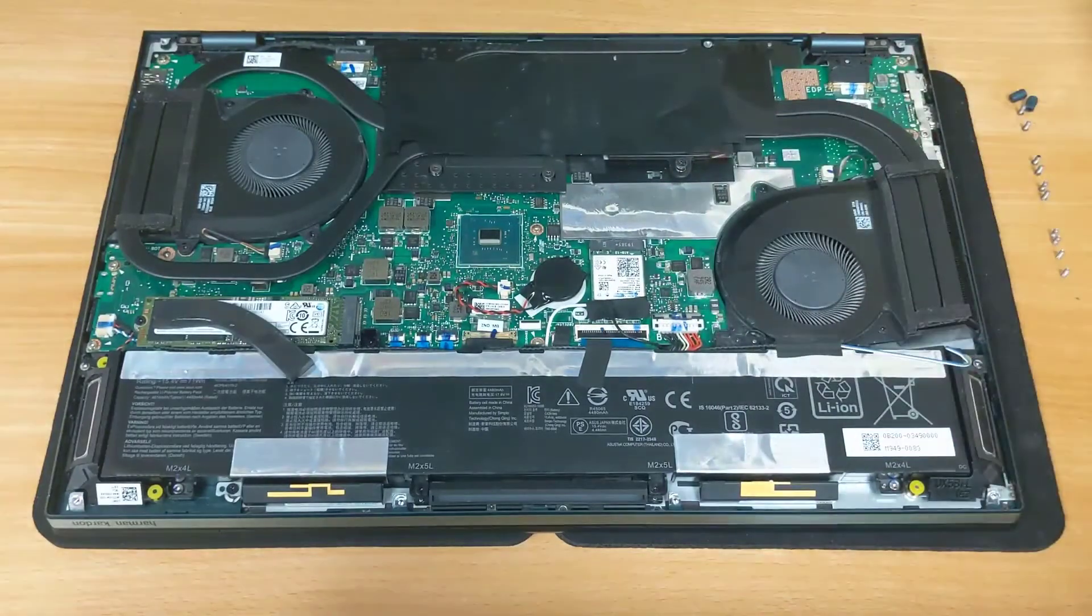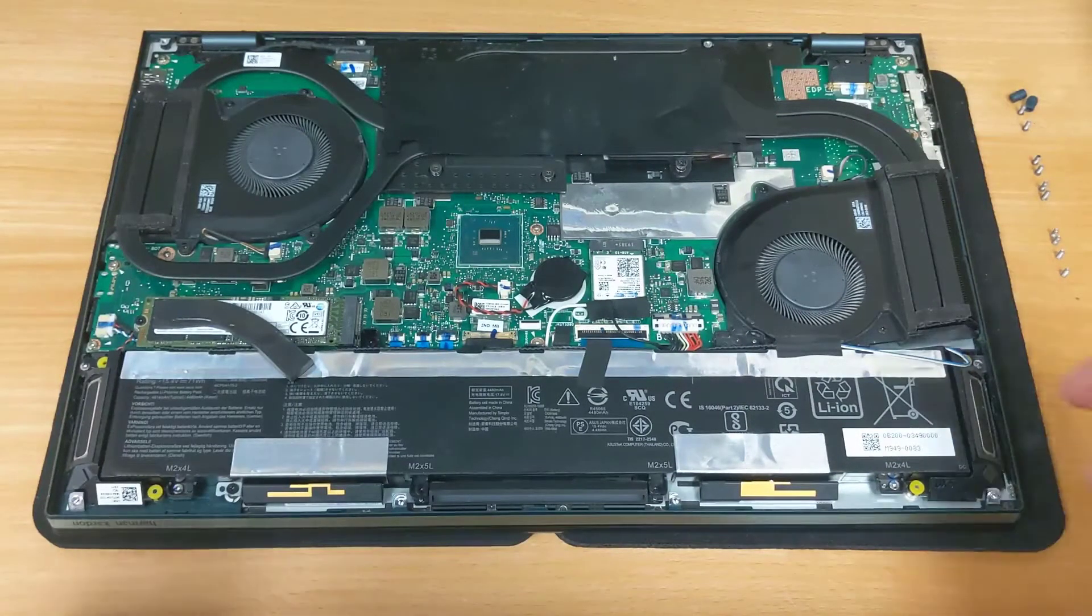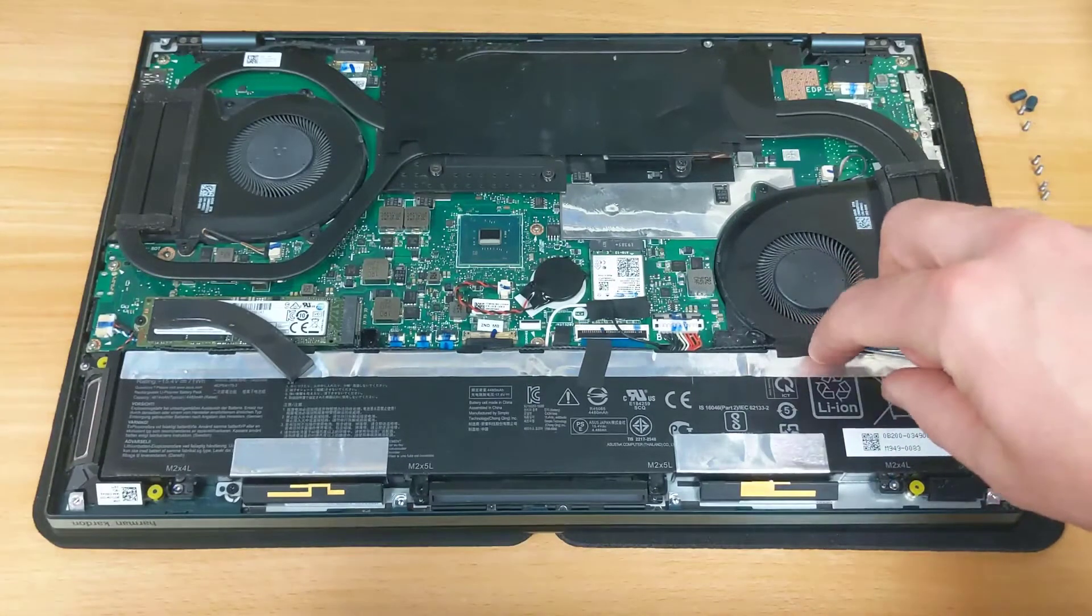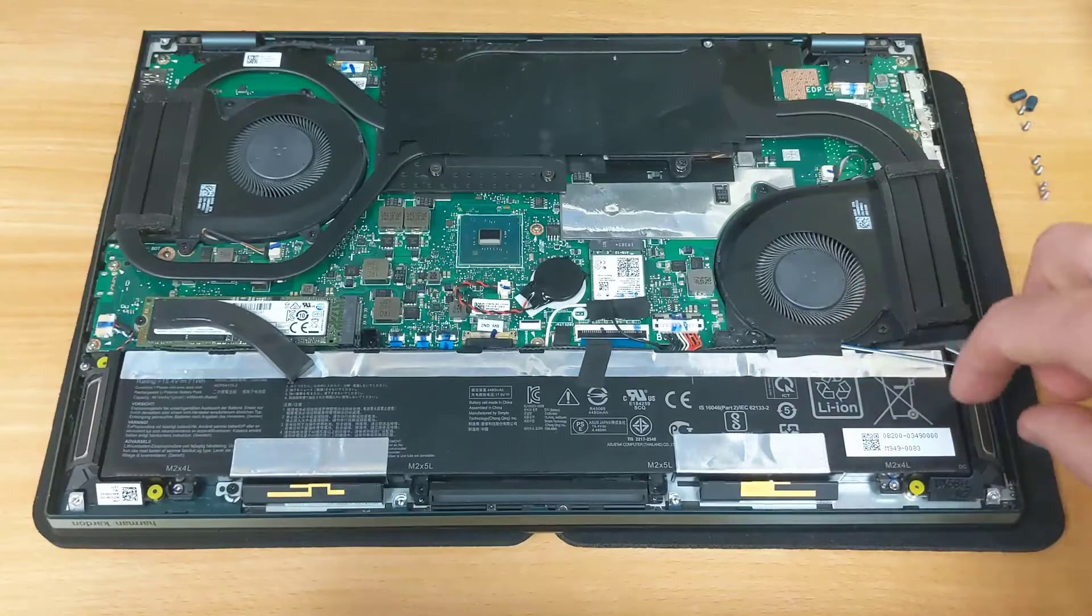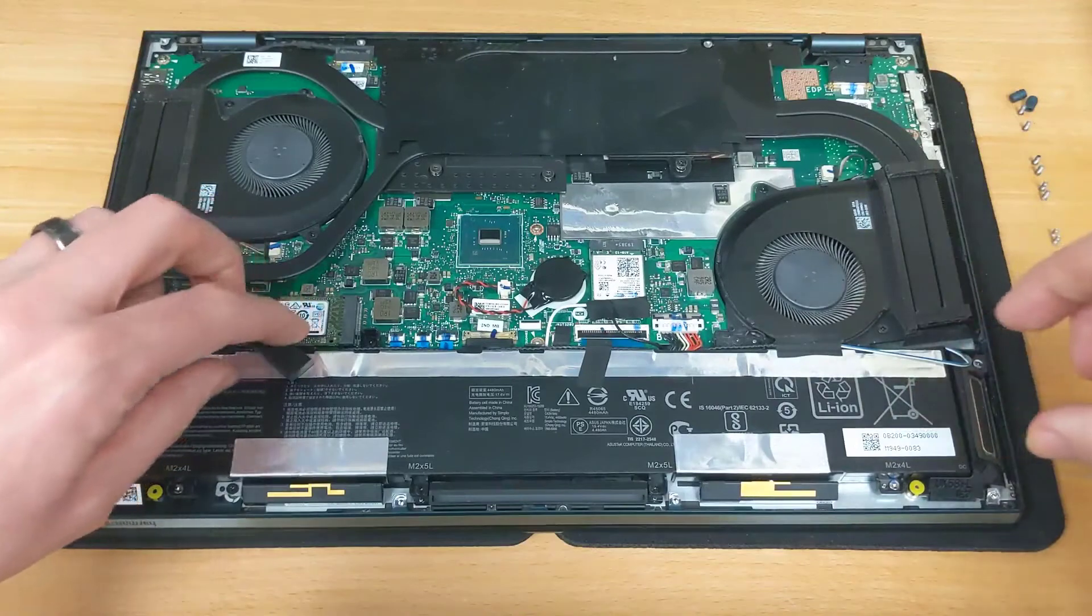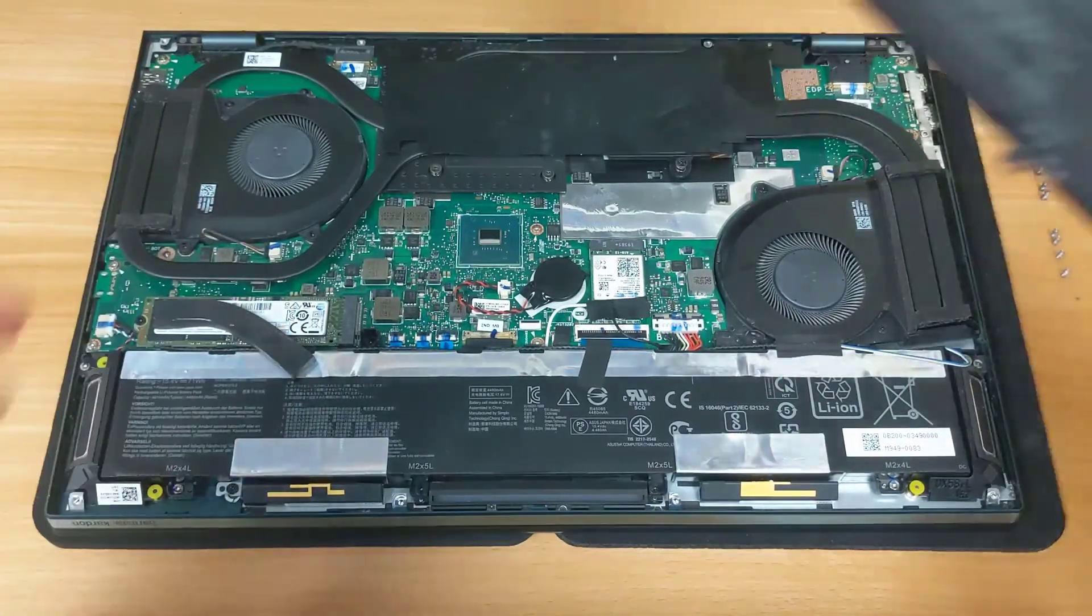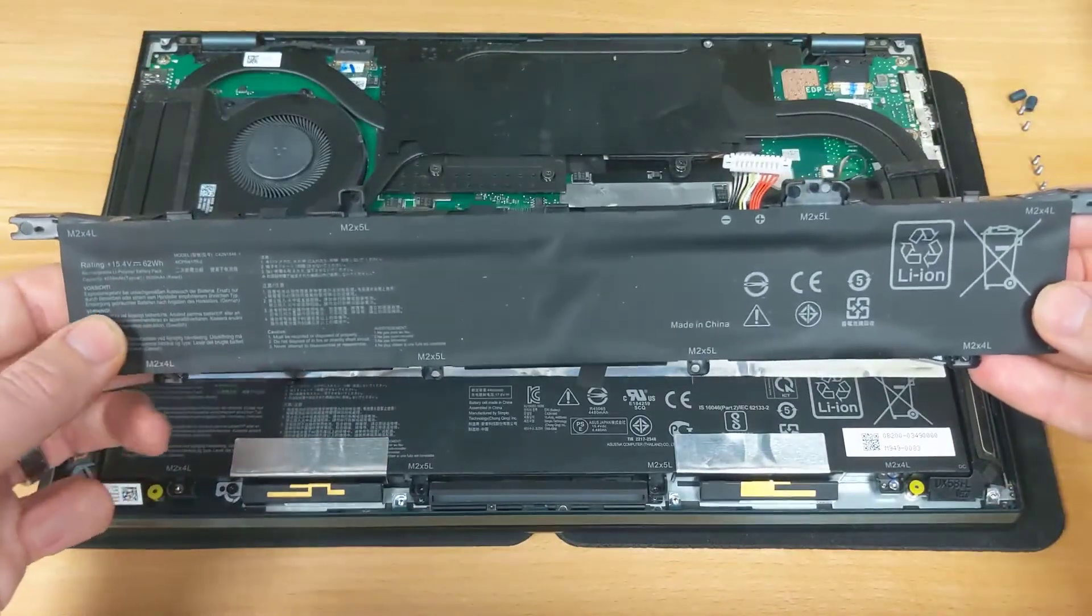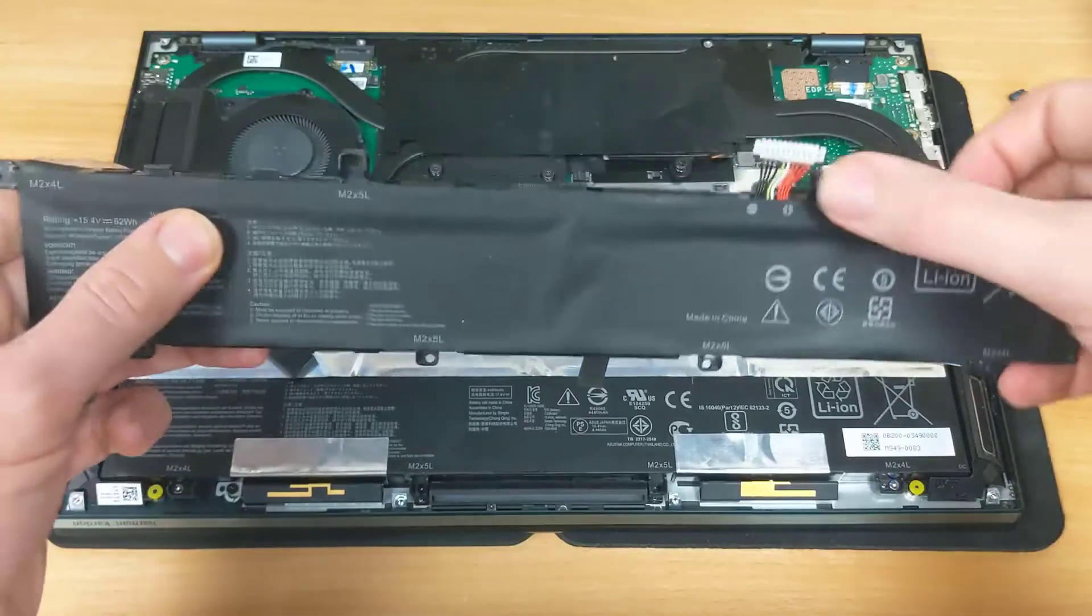Now we are going to need to take our standard screwdriver and loosen all of the screws around the battery. You may also notice that the speaker wires are taped down to the battery, so we may need to move those a little bit out of the way to get the battery completely removed. And also this little piece of foam padding. A helpful tip I can suggest is to take a look at the new battery, and using that you can see where the screws would go through.